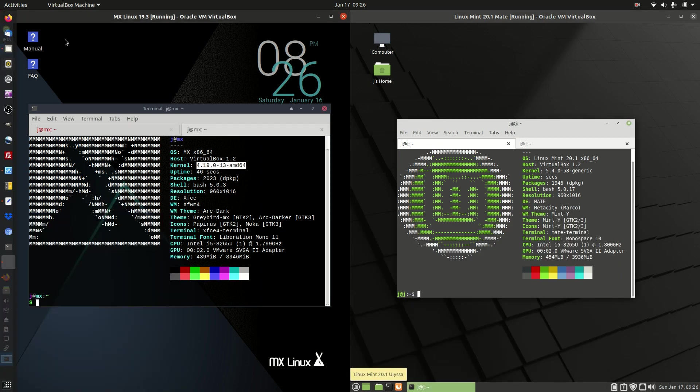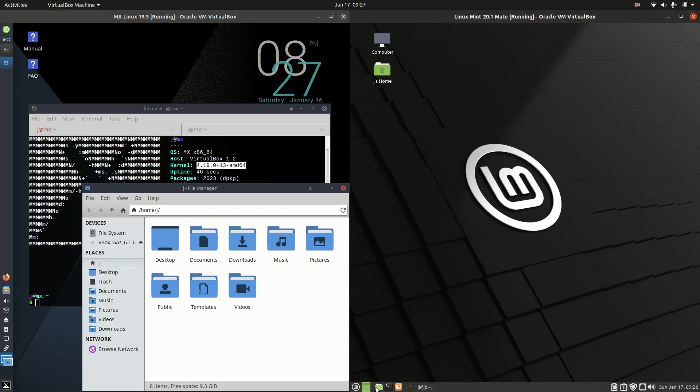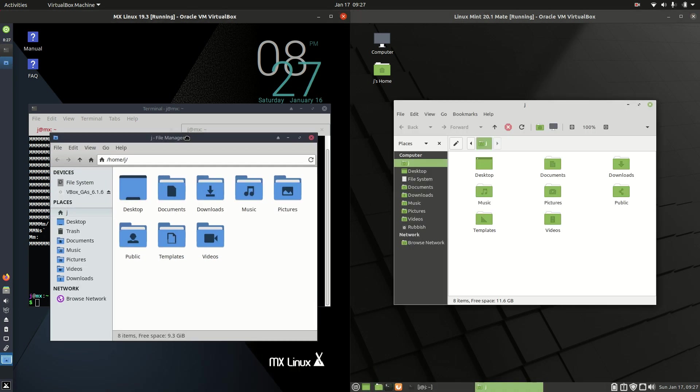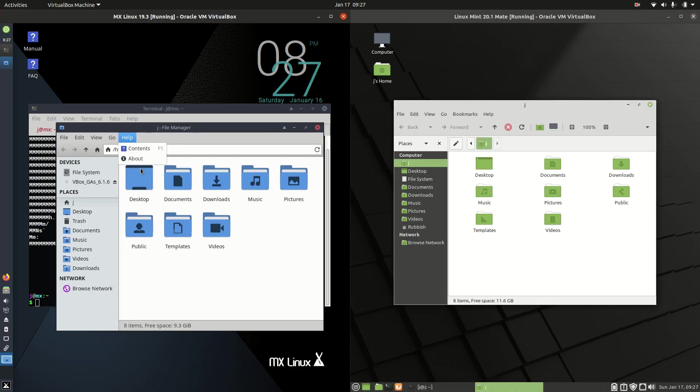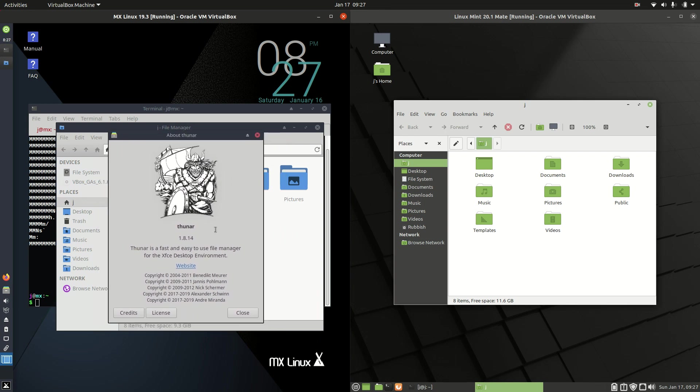The file managers themselves, if we pop these ones up here we can have a bit of a look. On the left hand side for MX Linux we are running the lightweight but fully functional Thunar file manager there.